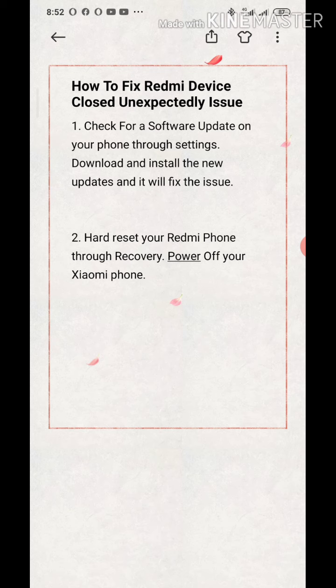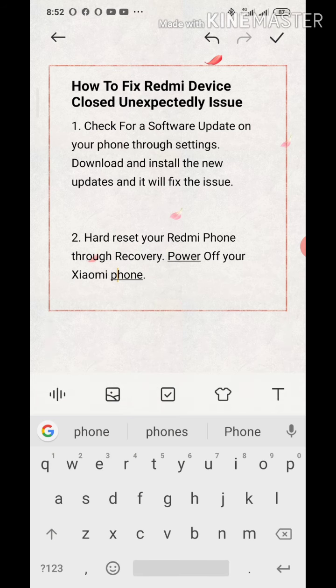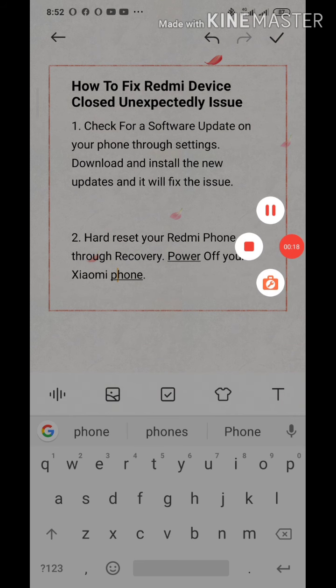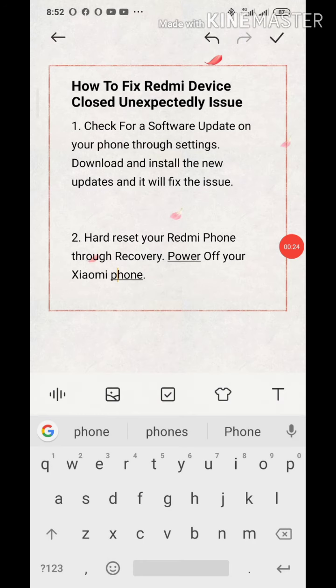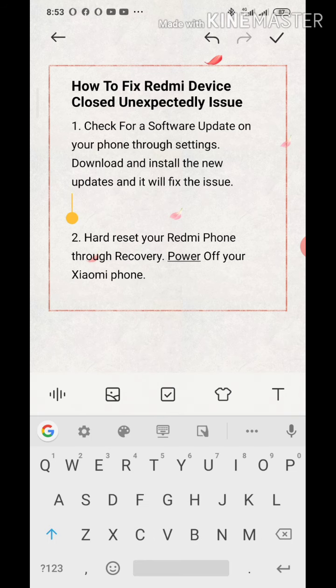I'll be giving you guys two methods. The first one is to check for a software update on your phone through settings, download and install the new update and it will fix the issue. The second method is to hard reset your Redmi phone through the recovery mode of your Xiaomi phone.